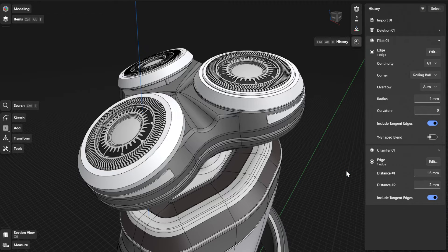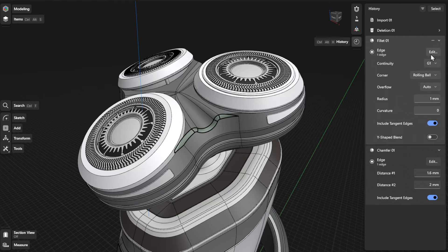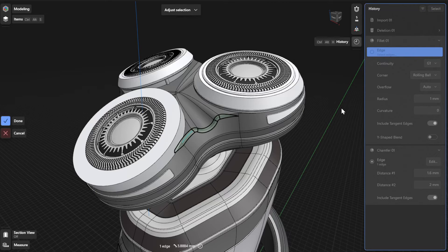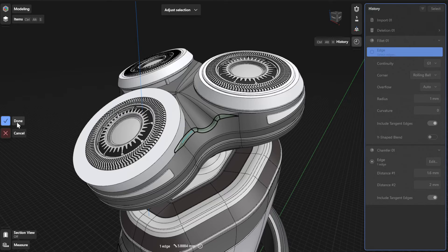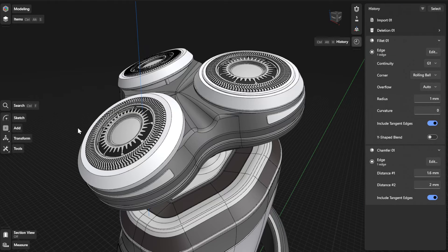To choose a different edge for your fillet, click or tap the Edit or Select button. Choose a new edge and then select Done to finish.